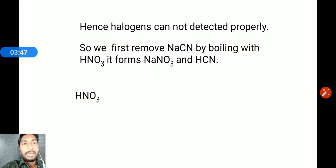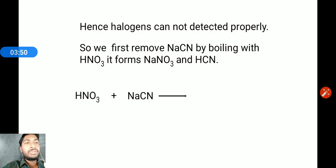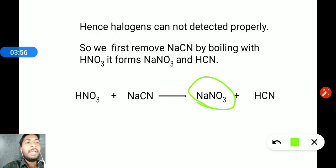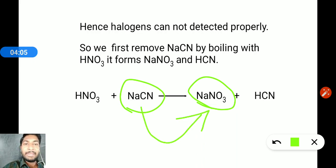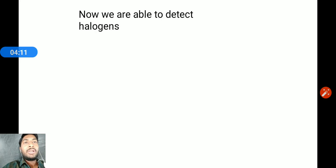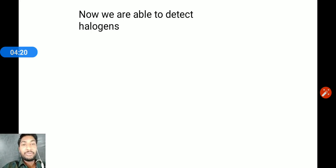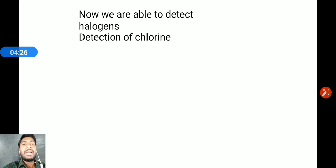Reaction: nitric acid plus sodium cyanide gives NaNO3 plus HCN. The NaNO3 is water-soluble and the NaCN is converted to water-soluble sodium nitrate. Once NaCN is removed, silver nitrate will not form a precipitate with cyanide, so we are now able to detect halogens.